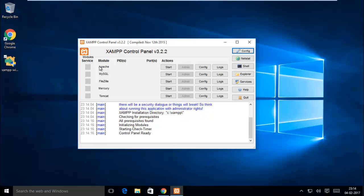All services are not started by default. You have to start it. So I am starting Apache first.